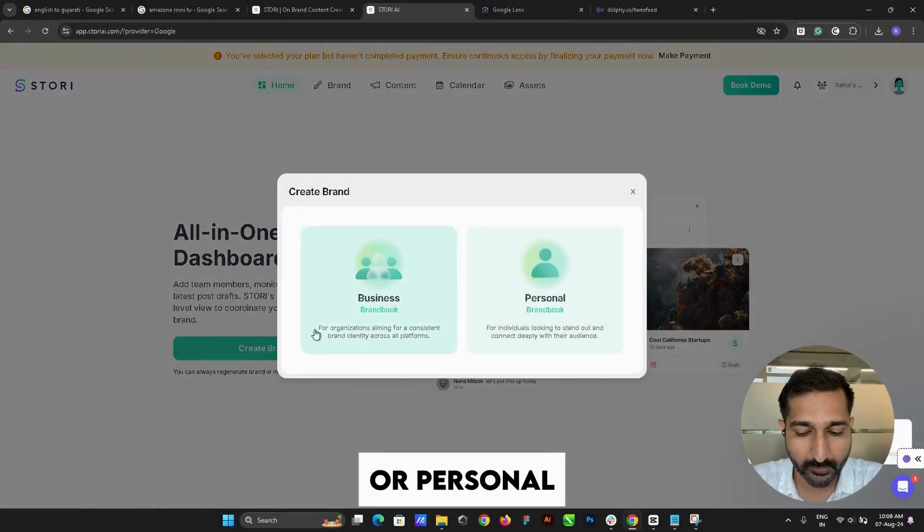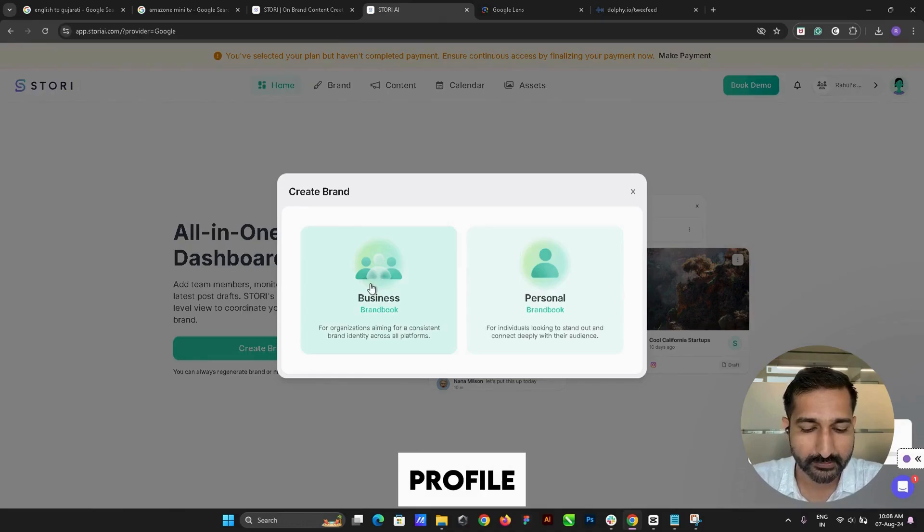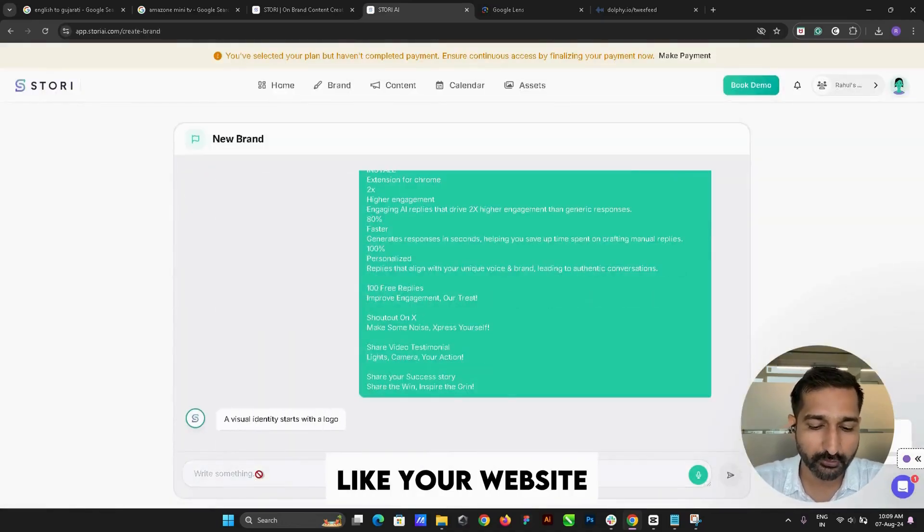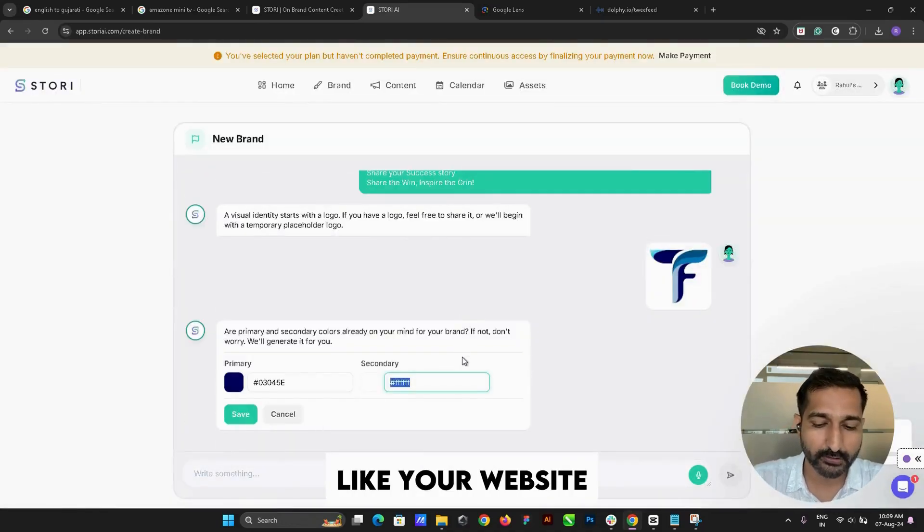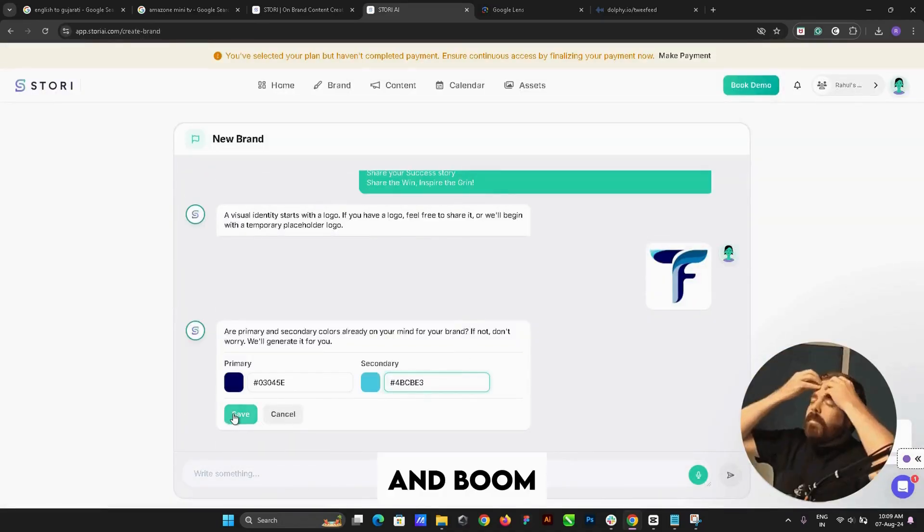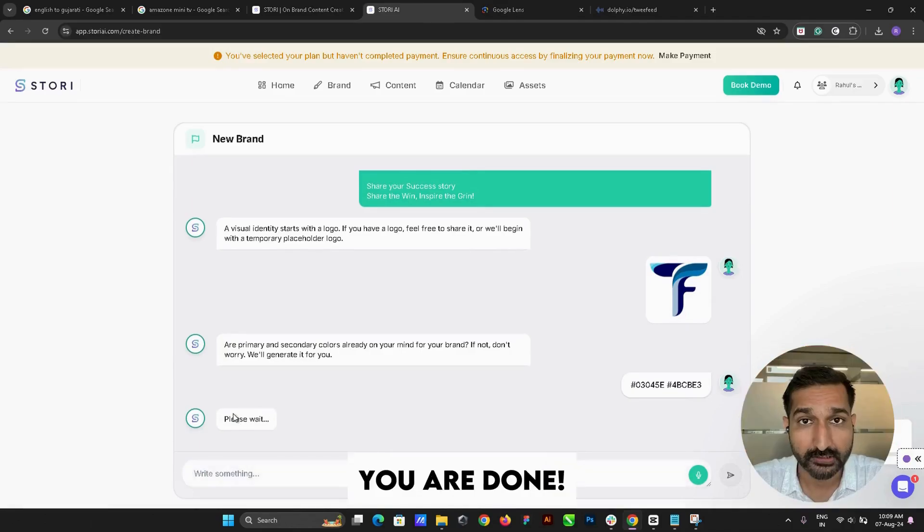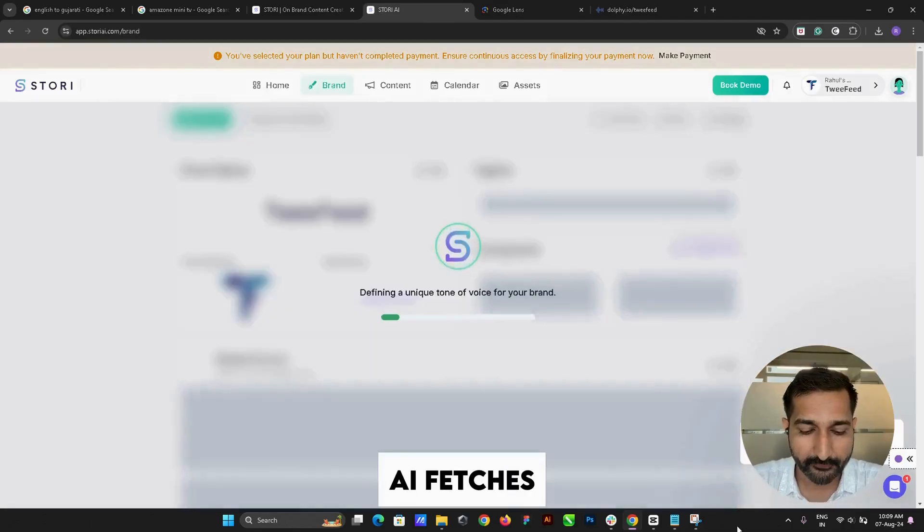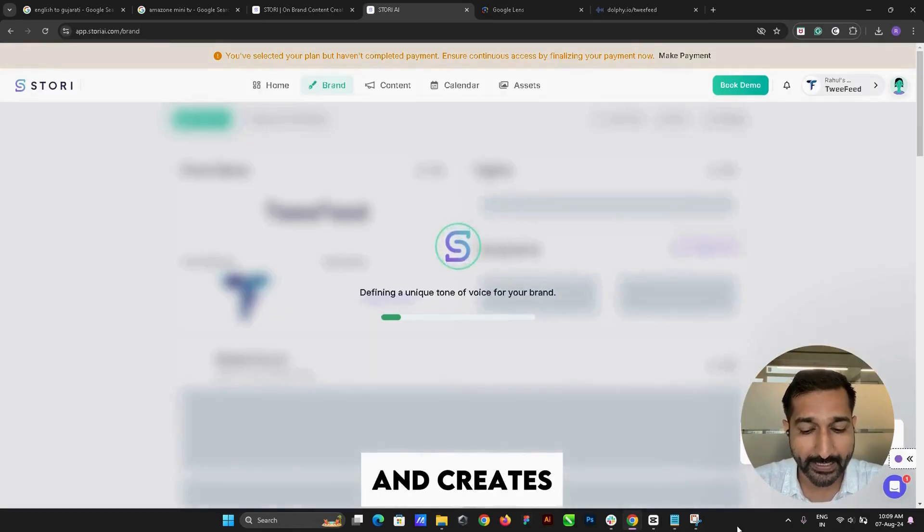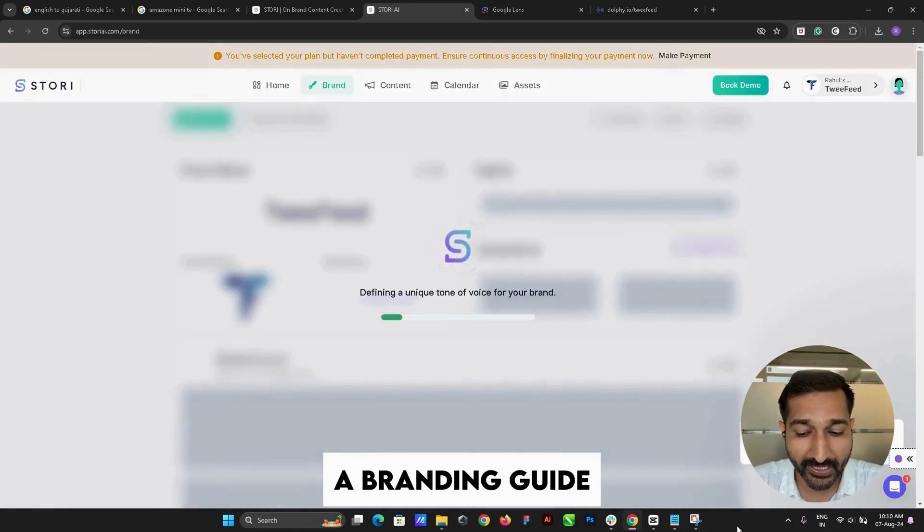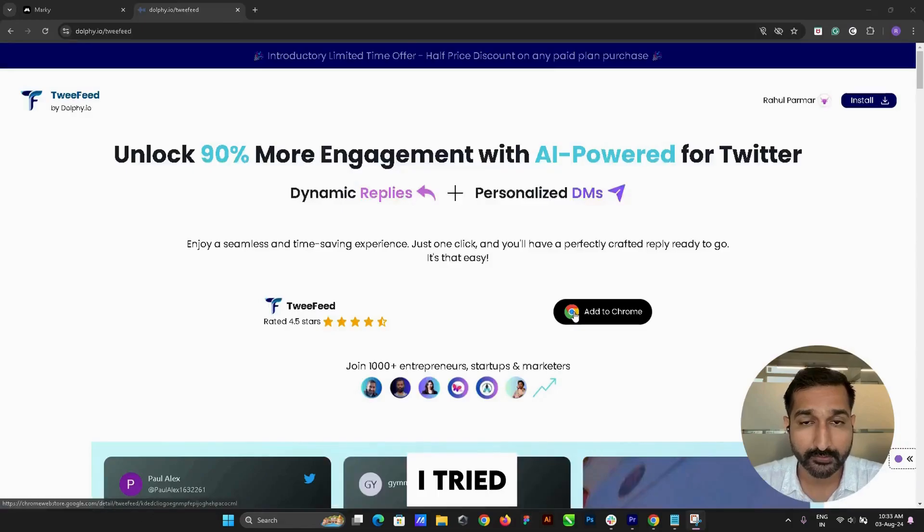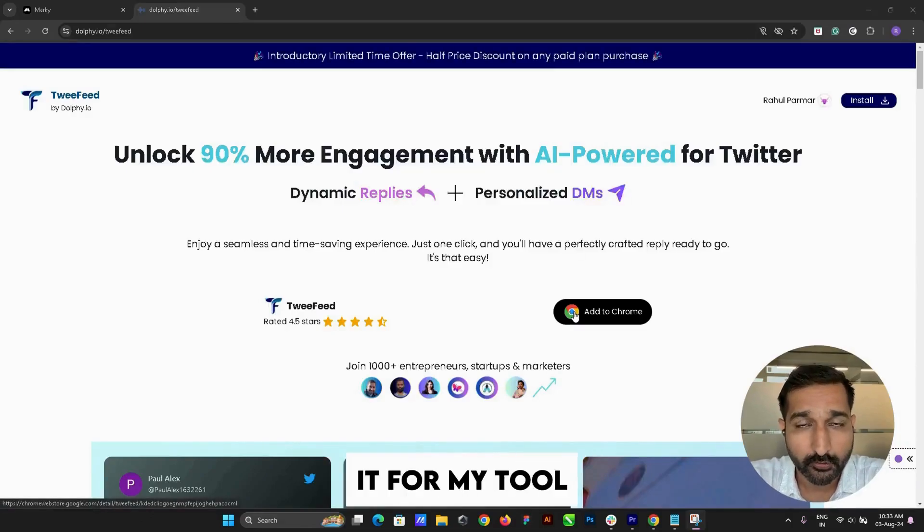business or personal profile. Just give the AI some info like your website, logo, primary color, and deadline, and you're done. The AI fetches info from your website and creates a branding guide for your business. I tried it